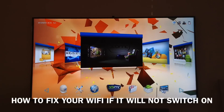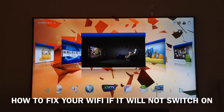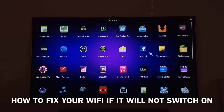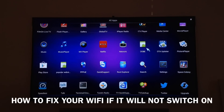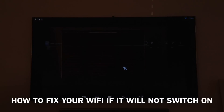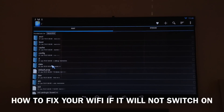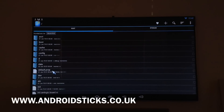If we go to our apps, I'll show you what we're looking for. It's called Root Explorer. If you can't get internet on your device, you can just download the application onto an SD card, plug the SD card into the device, and install it from the SD card.